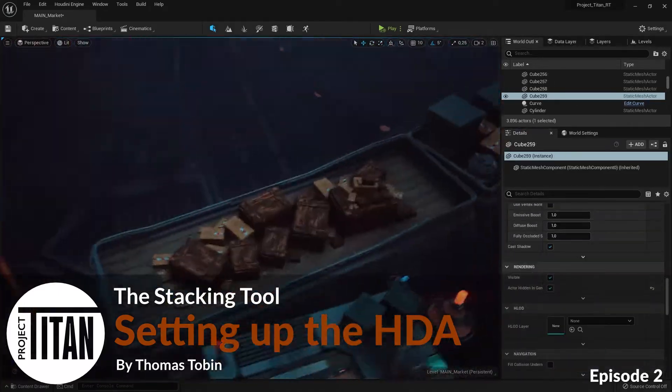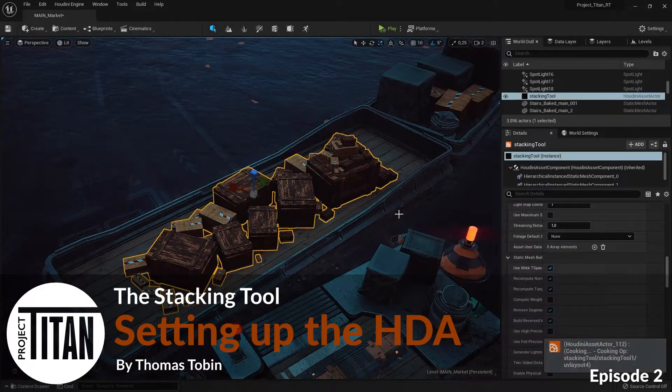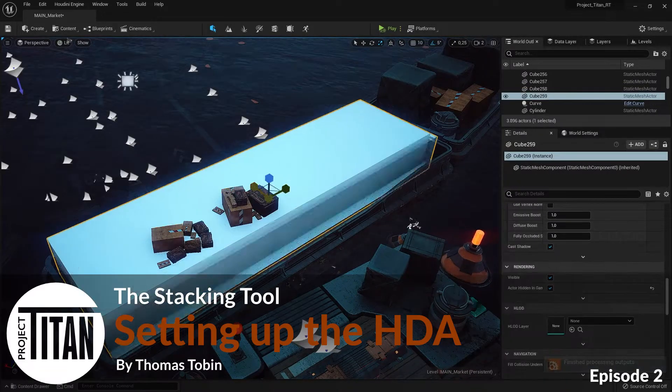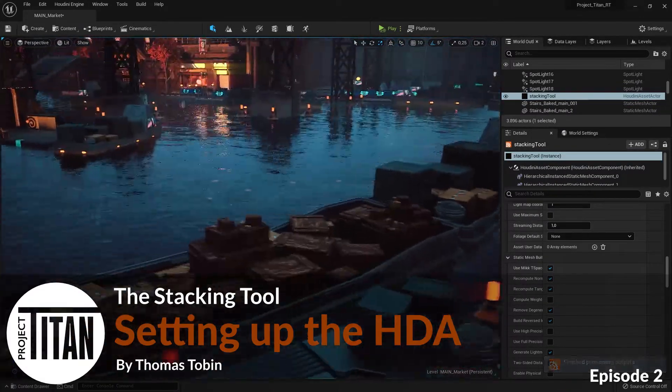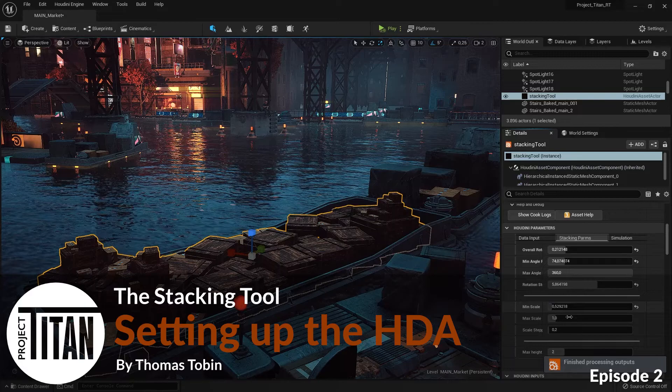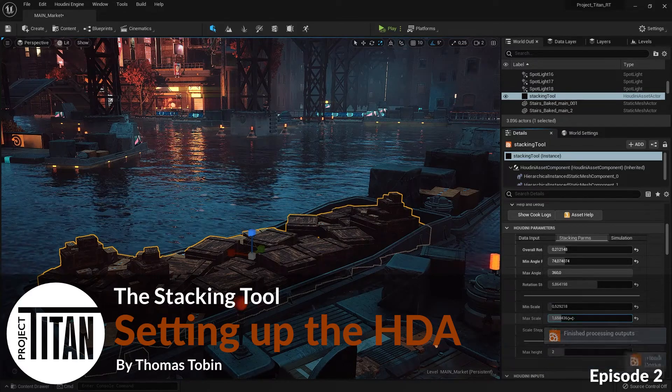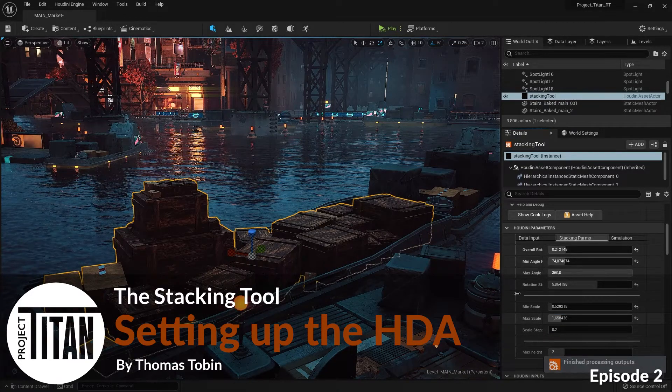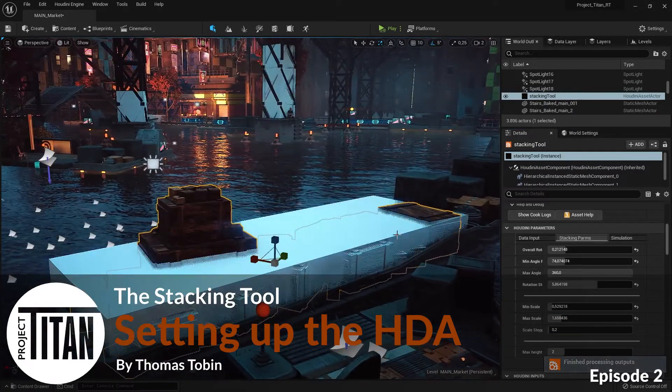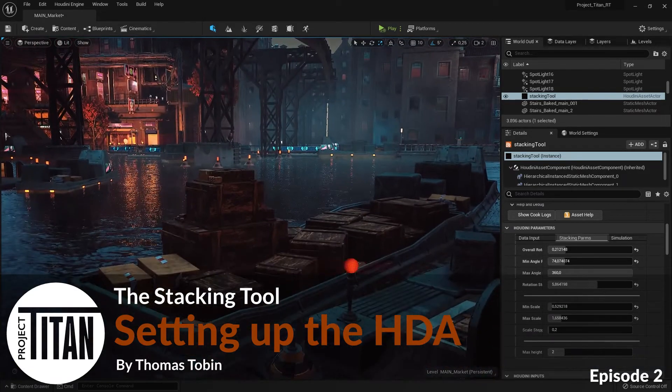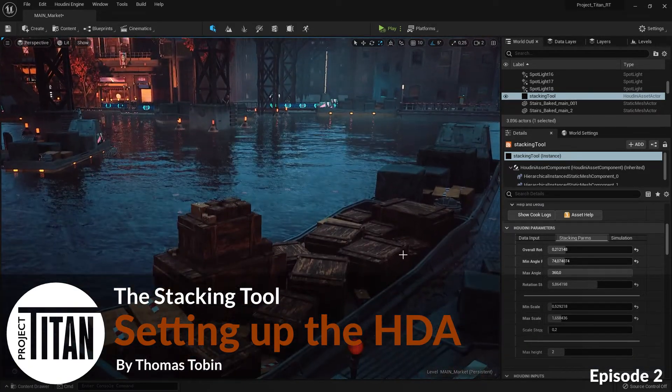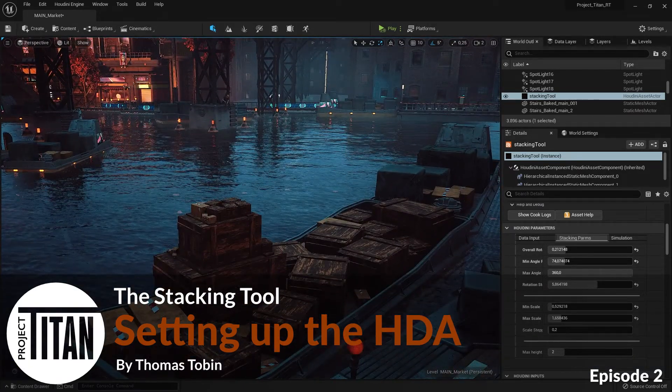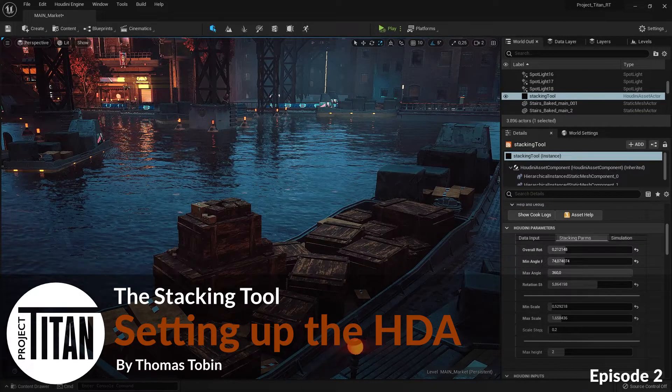Welcome back to the object stacking and packing tutorial series. I'm your host Thomas Tobin. If you haven't seen the previous chapters, I recommend going back to find them. In this episode, we will be focused on setting up the tool from scratch and getting the assets set up to be stacked and packed. Hope you enjoy, here we go.